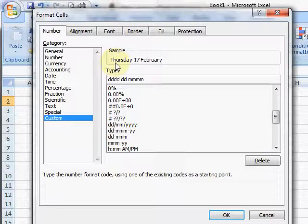And likewise with years - if I put one or two Ys in, I get the two-digit year. If I put three or four Ys in, I get the four-digit year.